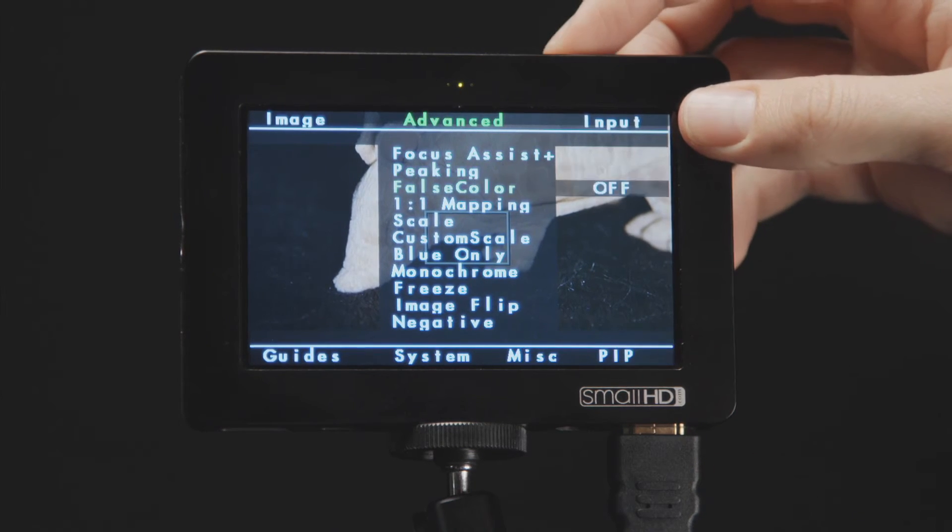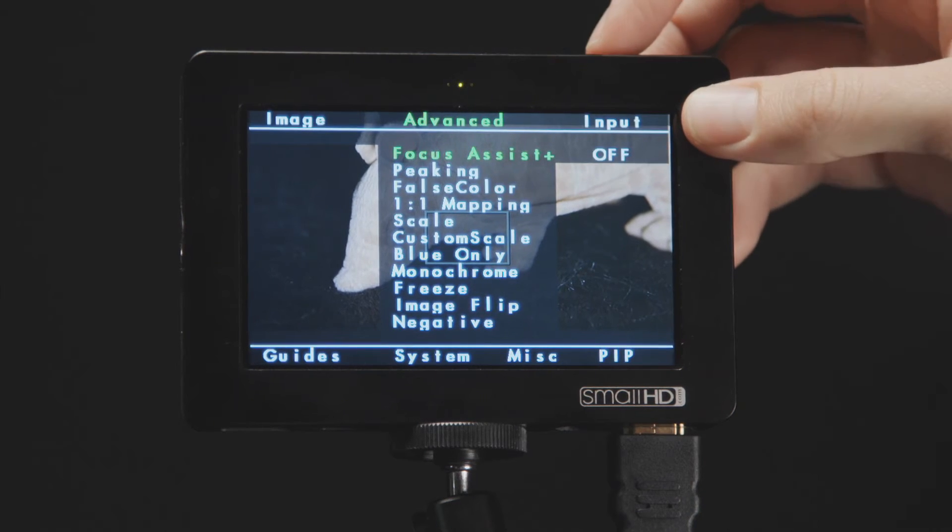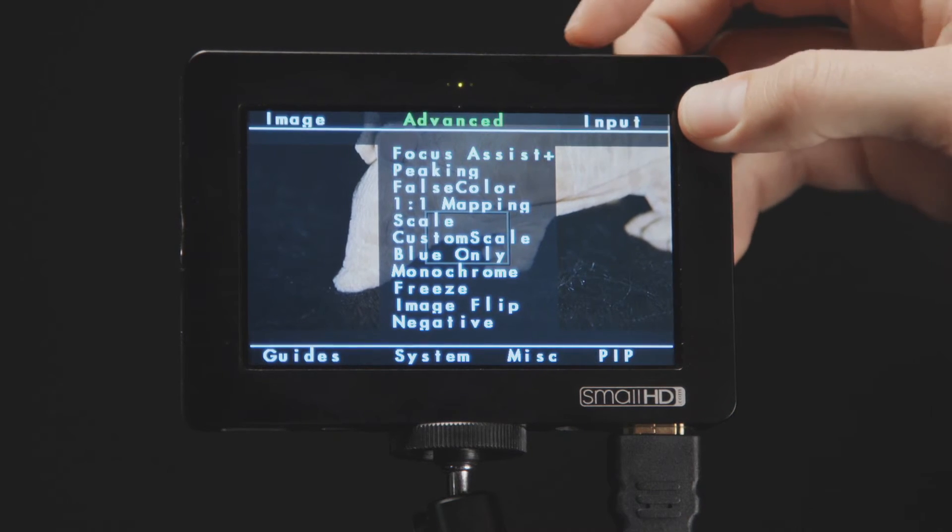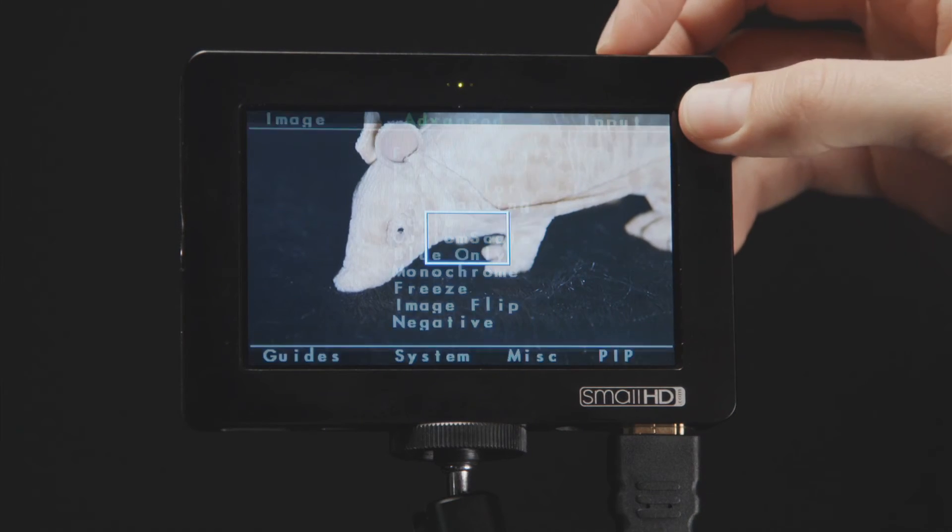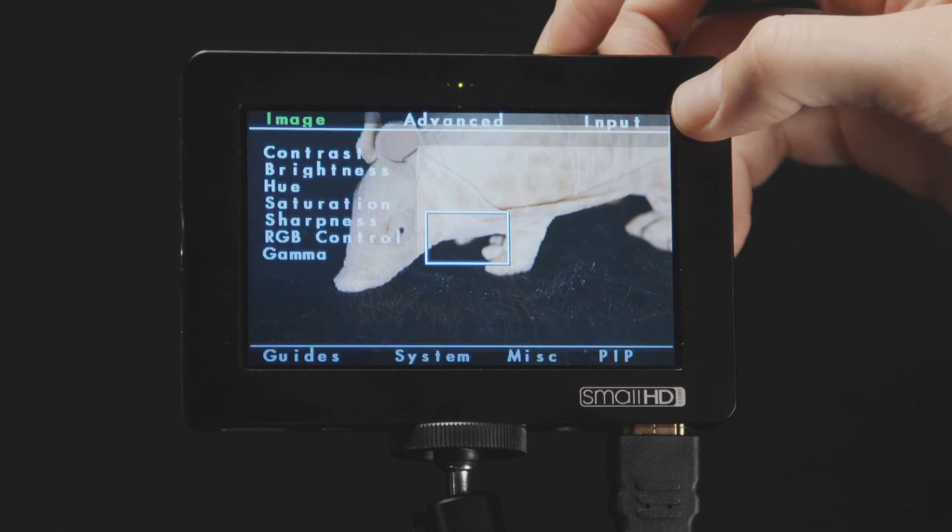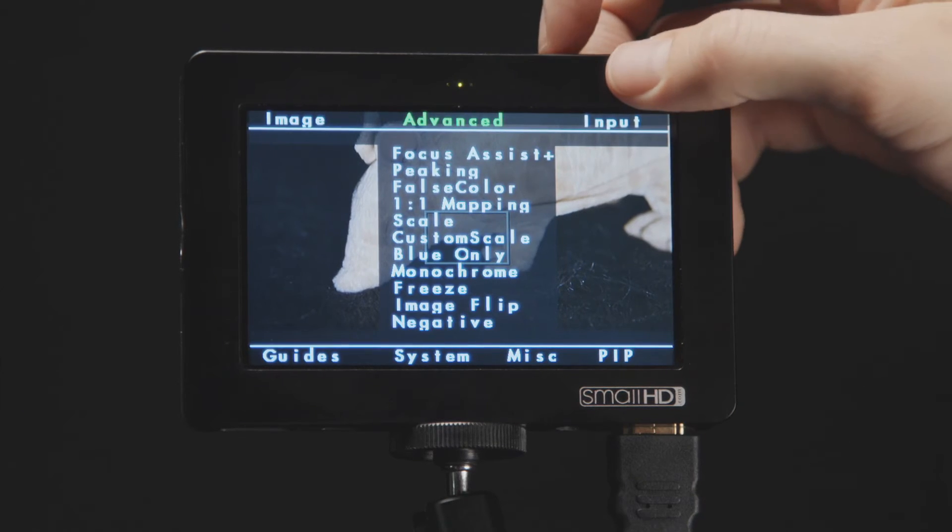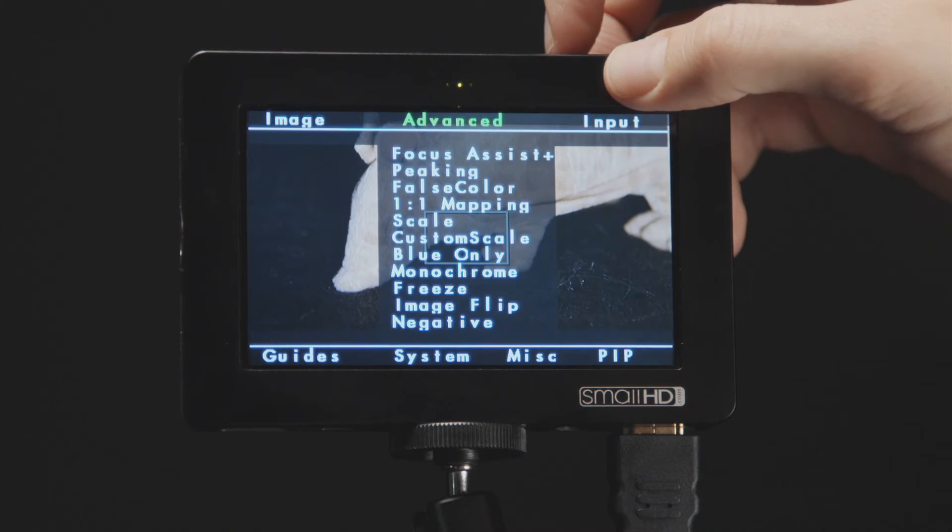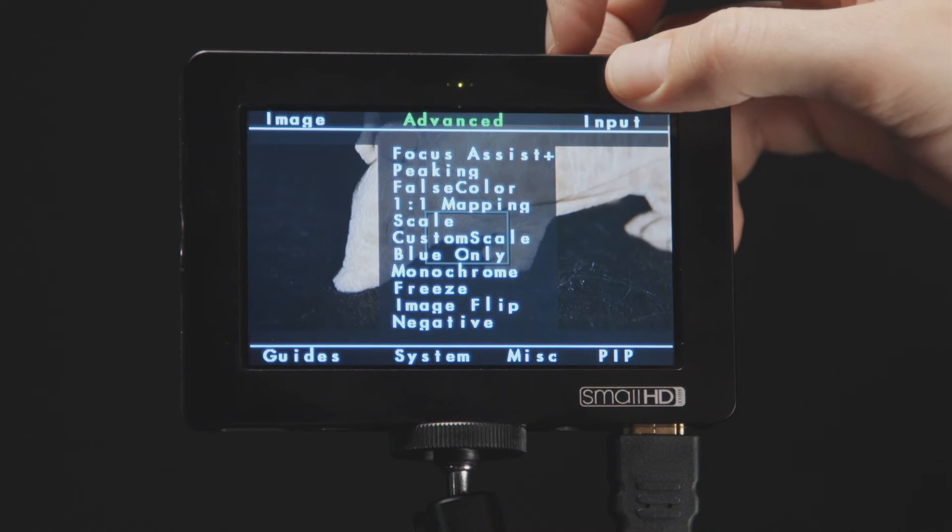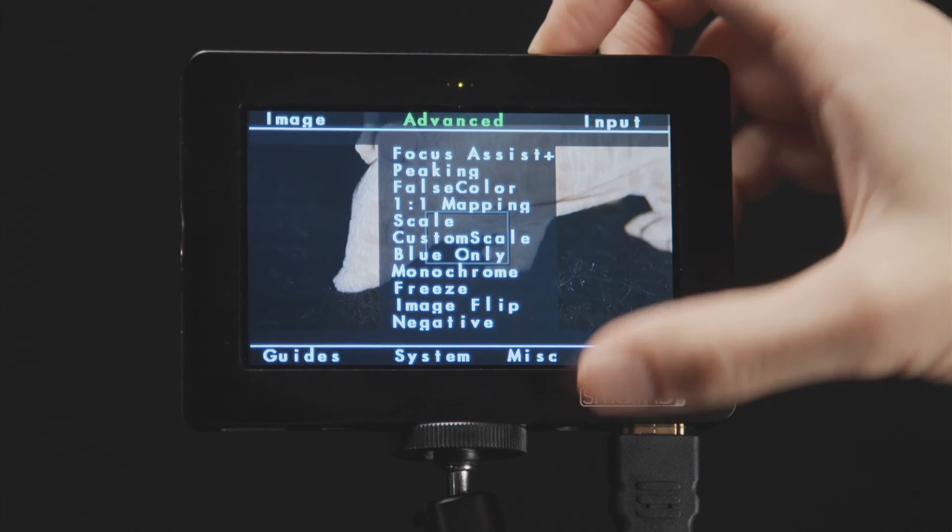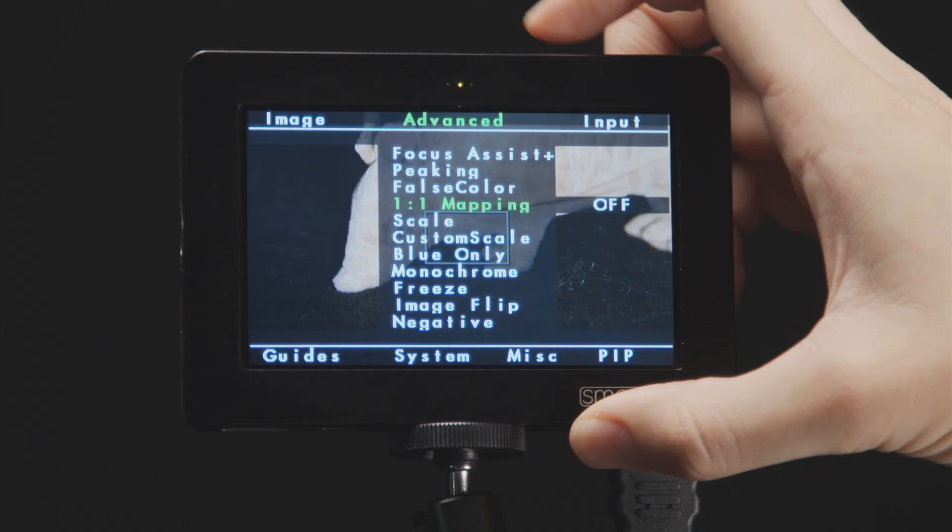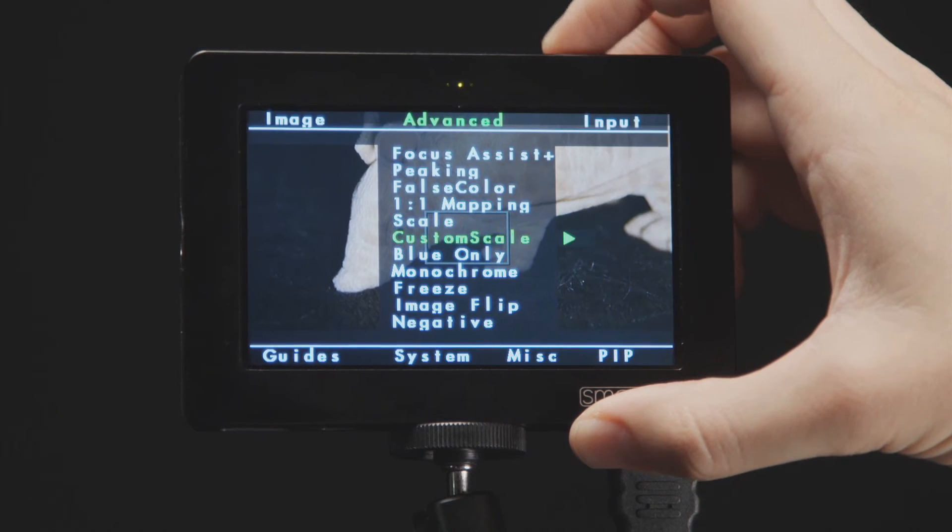Let's look at an example. Say you want to change the scale setting on the monitor. What you will want to do is click your scroll wheel once to pull up your menu. Then scroll right to highlight the advanced tab. Now click your scroll wheel once to enter the subcategories under advanced.